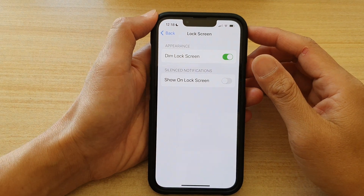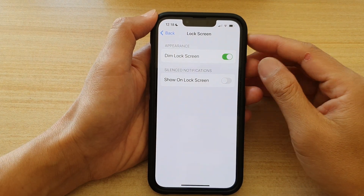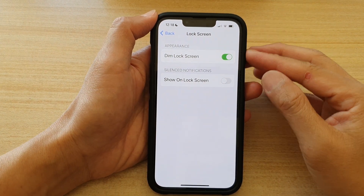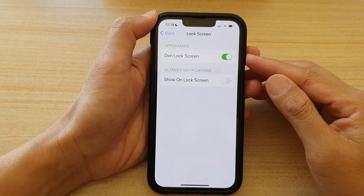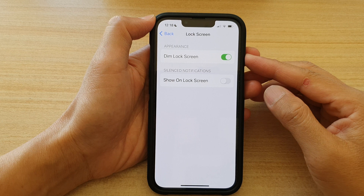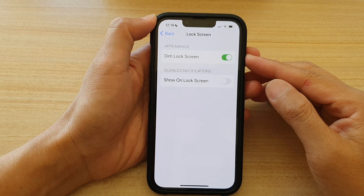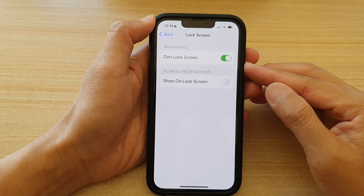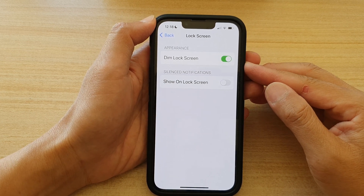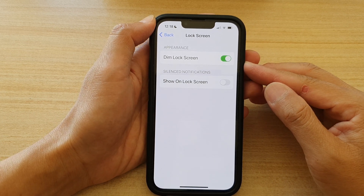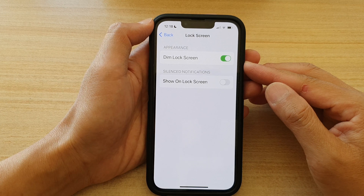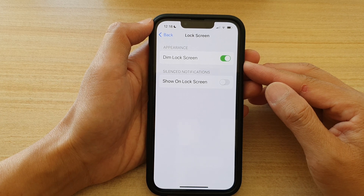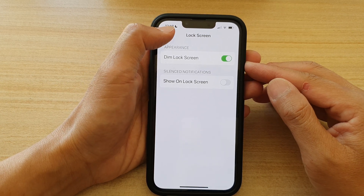Hey guys, in this video we're going to take a look at how you can enable or disable the dim lock screen when you are in Focus mode or Do Not Disturb on the iPhone 13 or the iPhone 13 Pro.